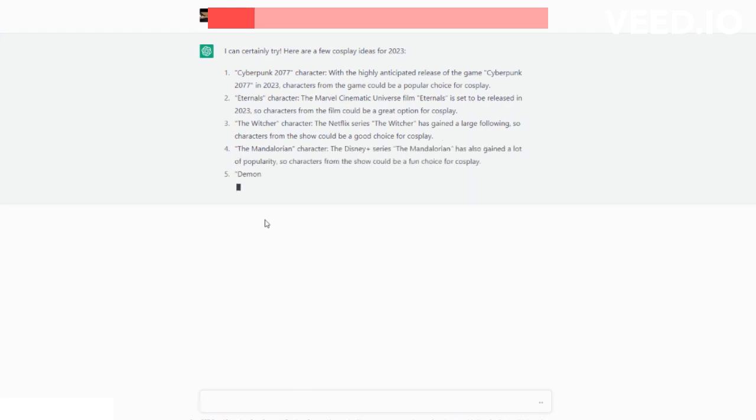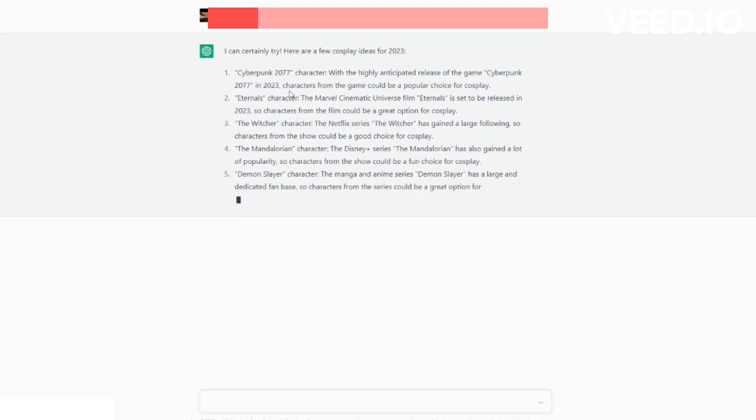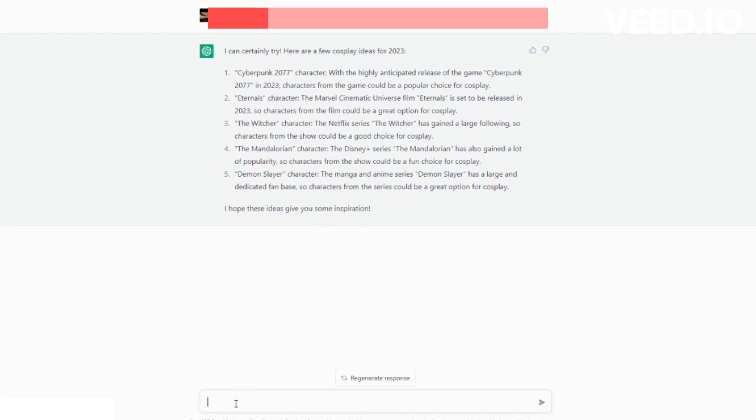You see how quick that was? It's taken into consideration shows and movies that are coming out in 2023, just like that, without doing hardly any research. Now the next thing you're going to want to do is...